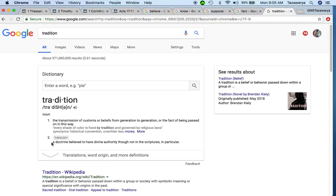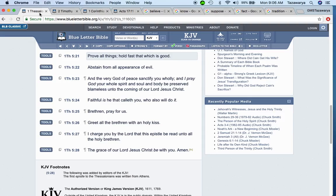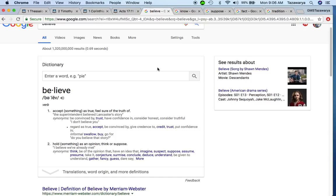It says in the theology a doctrine believed to have divine authority though not in the scriptures in particular. And there's a lot of doctrines out here in this world, a lot of traditions that people are following, but it's not in the scriptures. So prove that the Bible is real. Once again, the scripture says prove all things. So if you follow a certain holiday, prove it. Prove that it's in the scriptures.